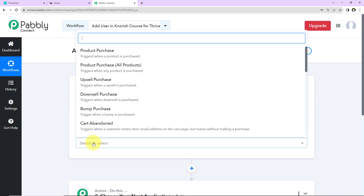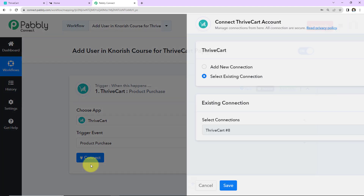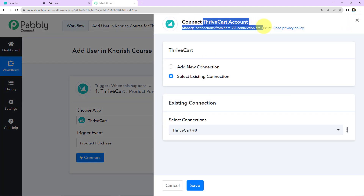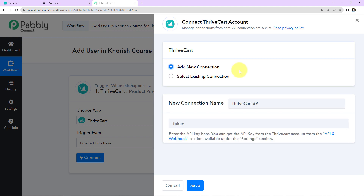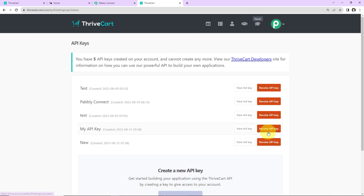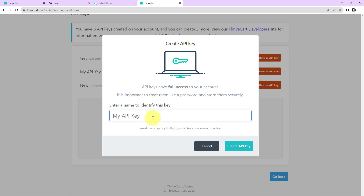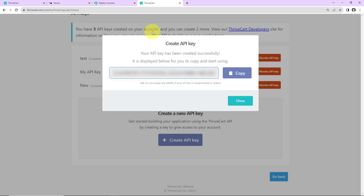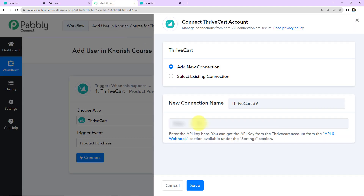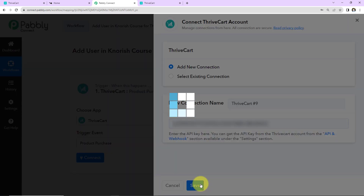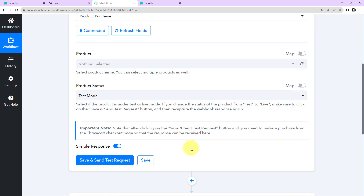The trigger event here will be Product Purchase. Let's click on Connect. Pabbly Connect wants to connect with the Thrivecart account. I'm going to select Add New Connection, as I'm setting this up for the first time. To set up the connection, we need an API token. First, log into your Thrivecart account — I've already done that. Click on the hyperlink "API in Webhook," go to API Keys, and create a new API key. I'll name it "Test New Key," click Create API, copy the API key received, go back to Pabbly Connect, paste it, and click Save.